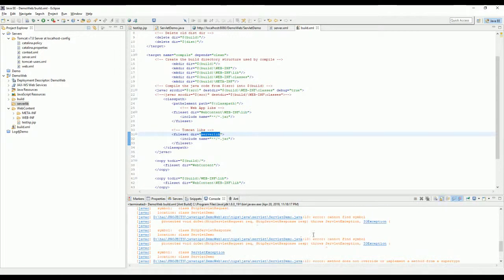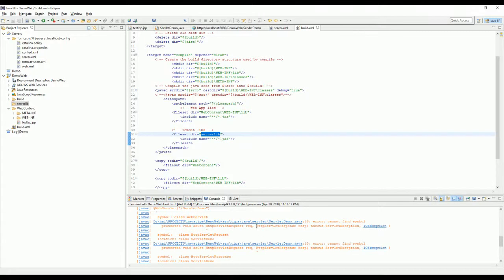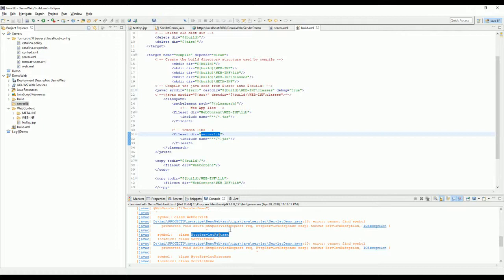Lucky we have another error here. Now this one because it needs the servlet and JSP API to compile. So we need to find that. And where you should find that? You should find that in Tomcat folder.